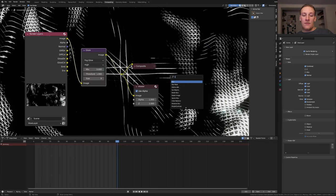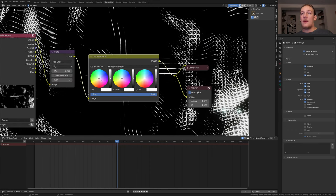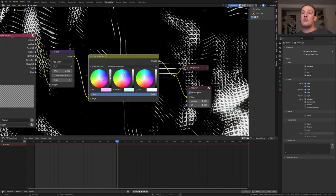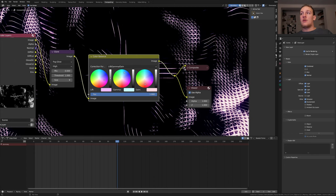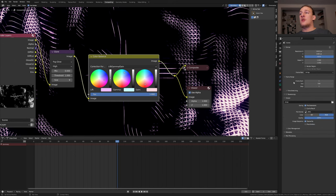Add a color balance node. I'm going to make the lift purple, the gamma blue and the gain red. Go to the output properties and select an output folder.